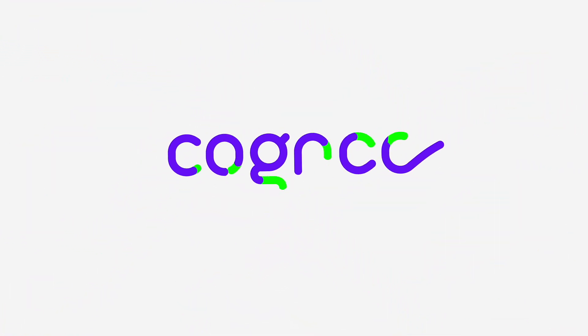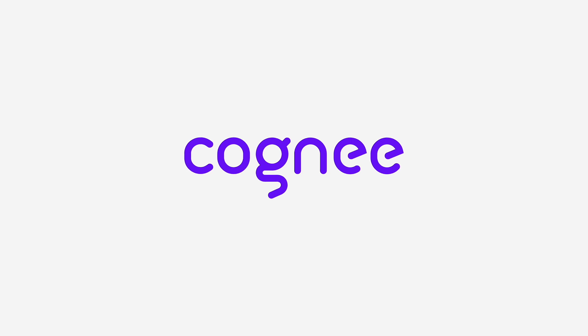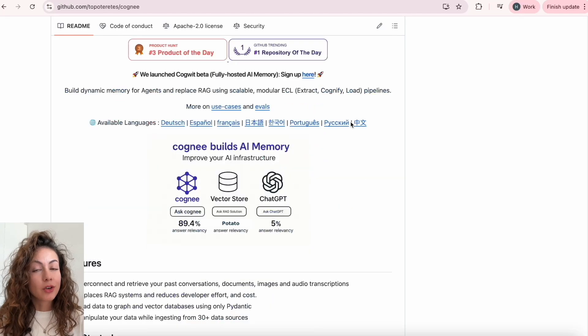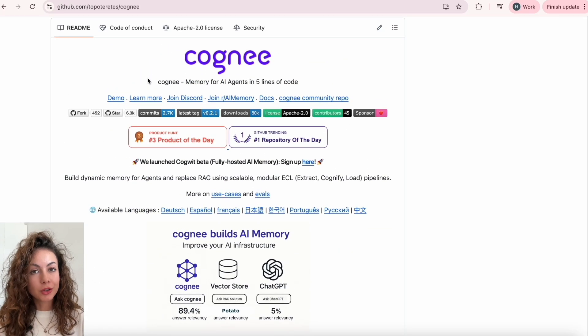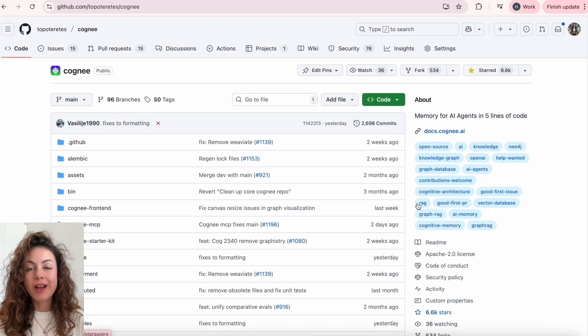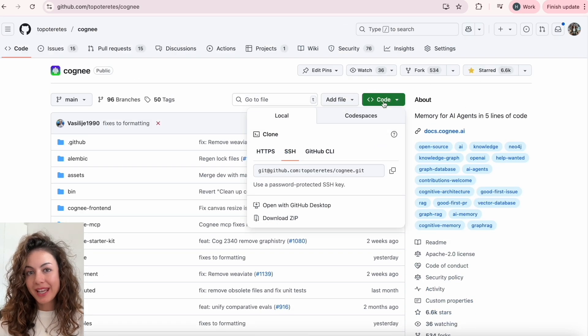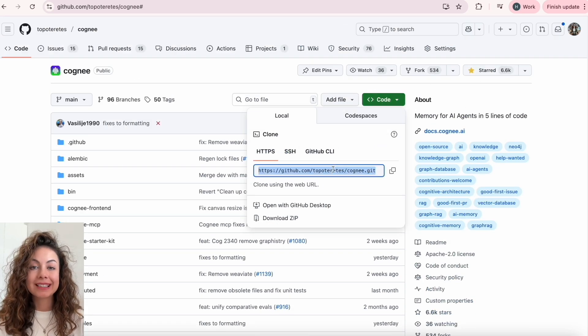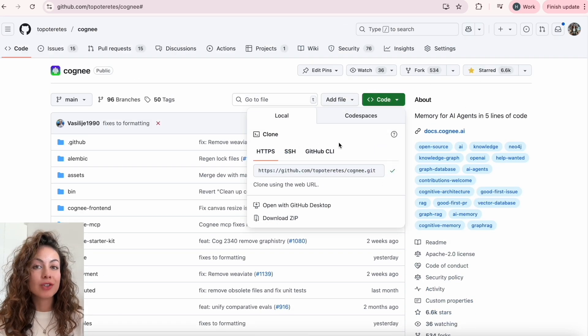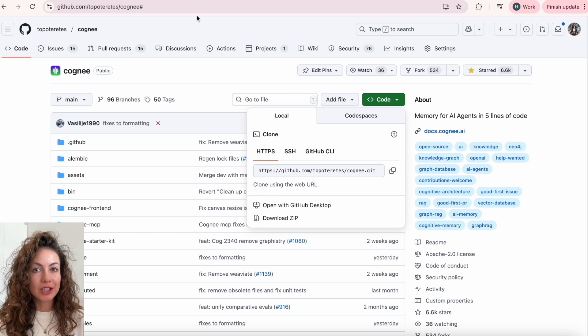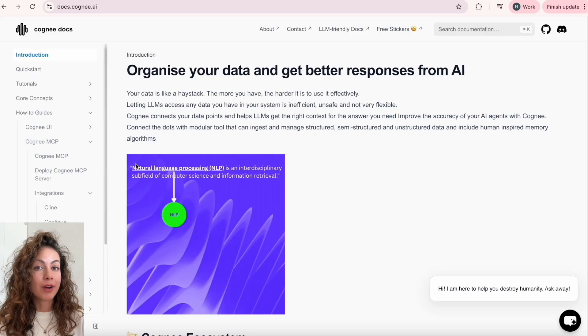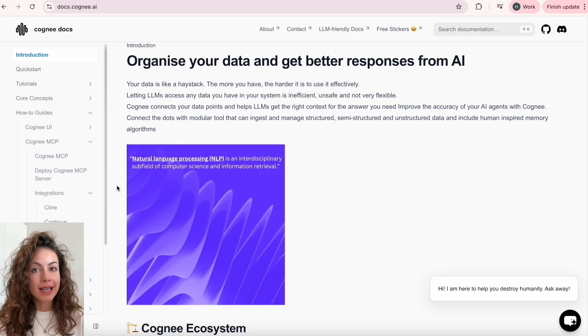If you haven't done yet, go ahead and clone Cogni repo and give us a star if you like it. And the next thing, we'll head to the documentation page and follow the guideline to integrate Cogni MCP server with Cursor.